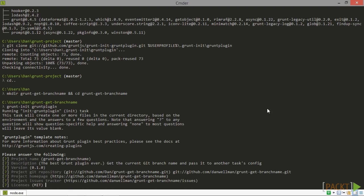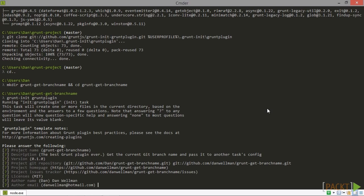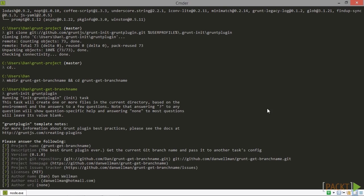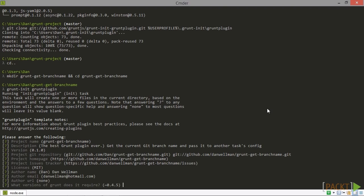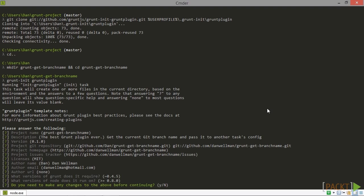License, I'm happy to go with MIT. And I'm just going to update the author name. The author email is fine. And I'll just leave the author URL blank. So the grunt version that it's detected is fine. And also the node version. So it's asking if we want to make any changes.